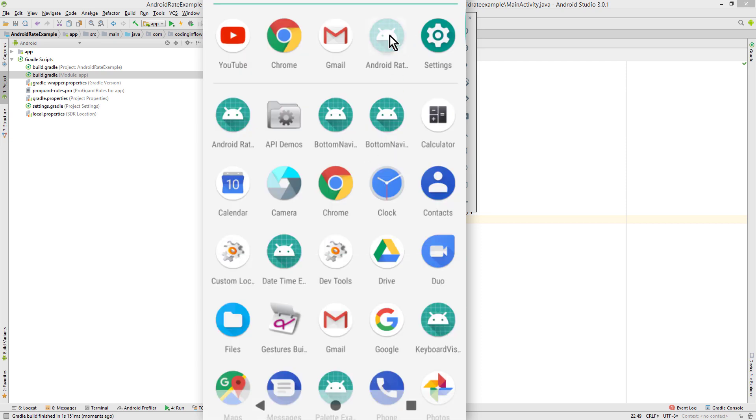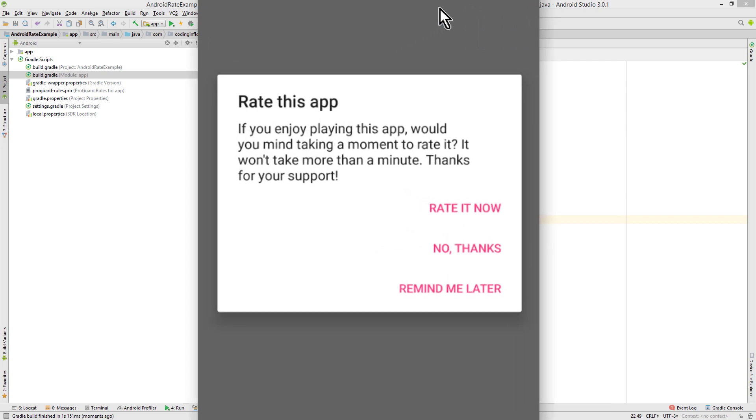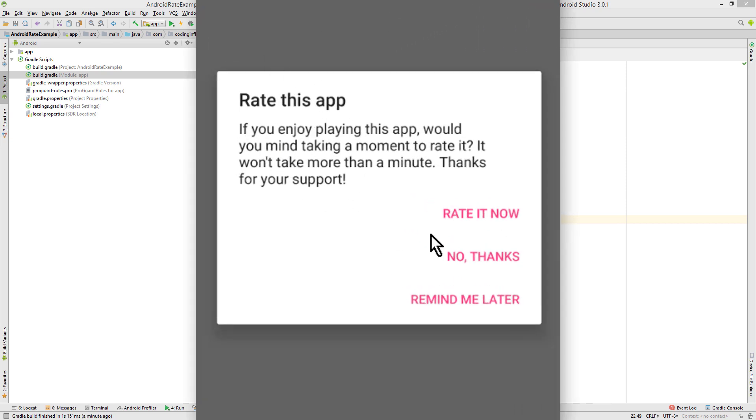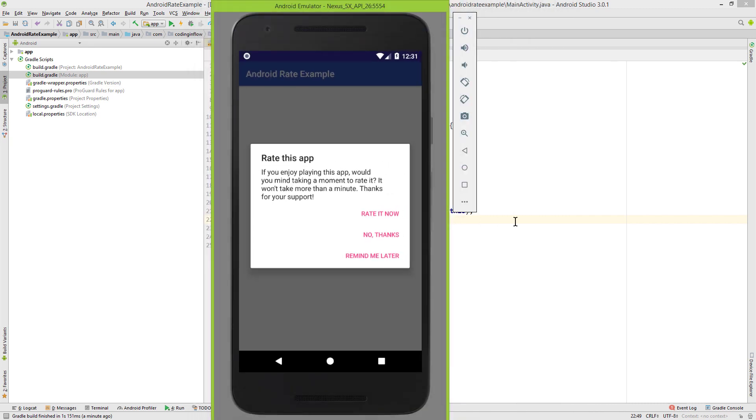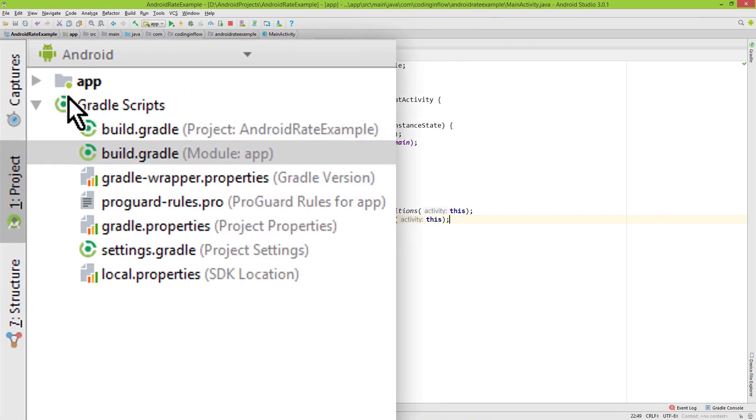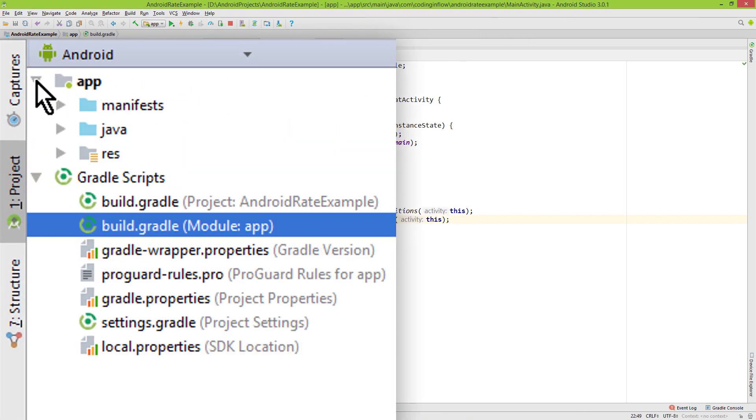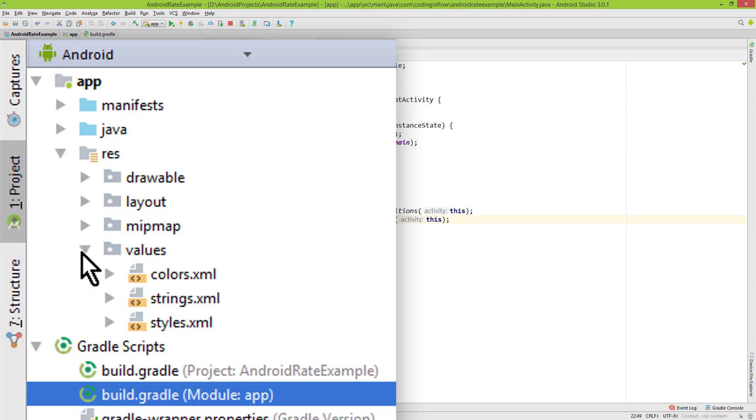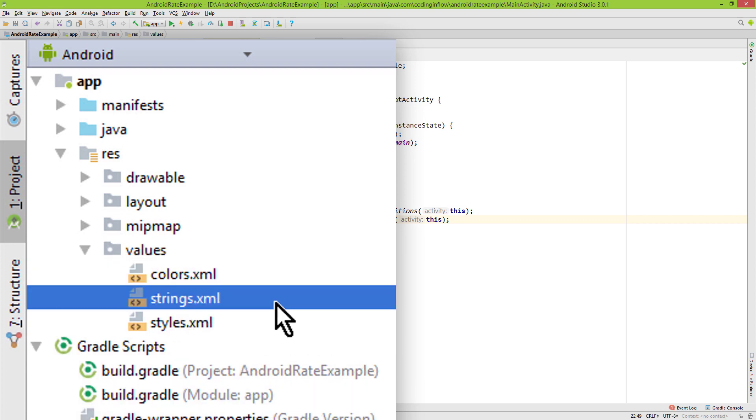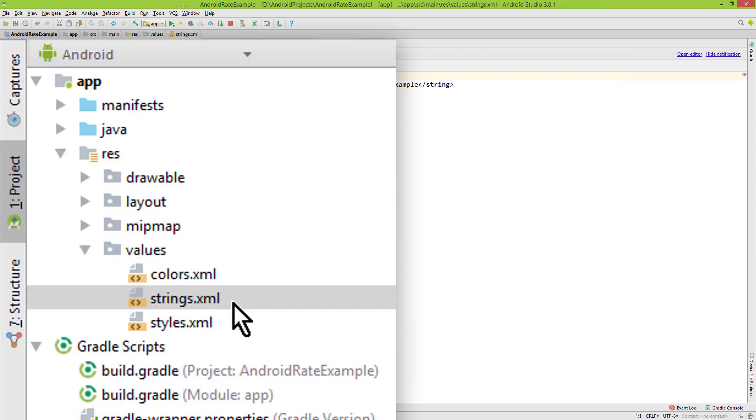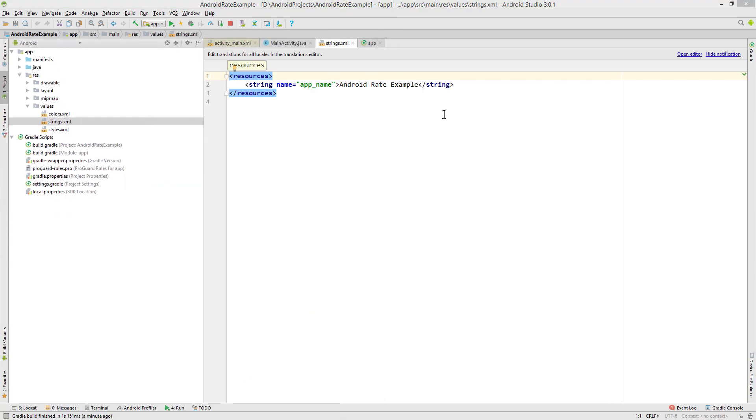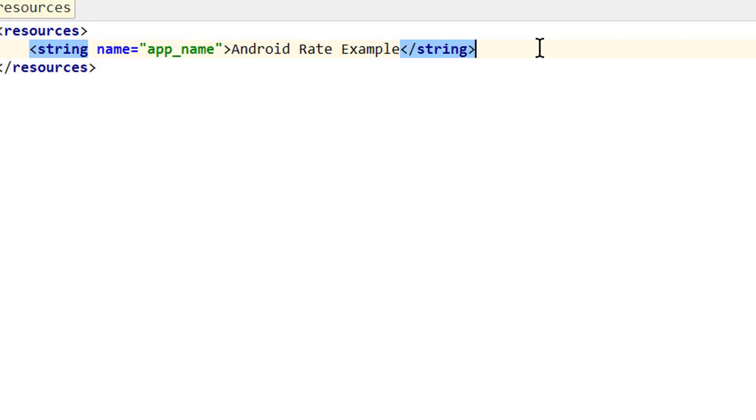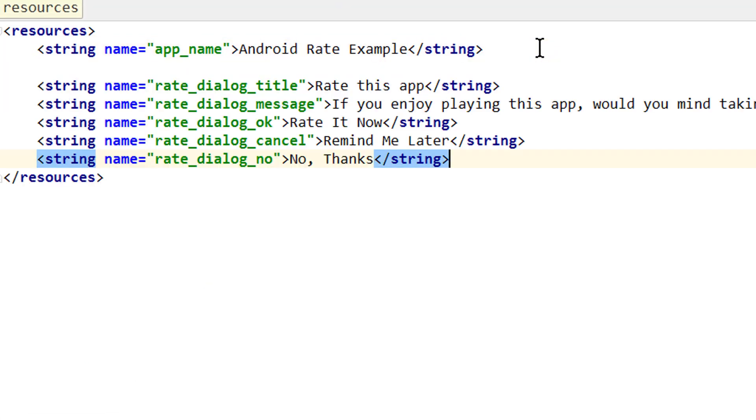And it's also pretty easy to change the title, text and the button text. For this we go into the app folder, into res, into values, and here we open strings.xml. And here we have to overwrite some strings. I'm gonna copy paste them, and these are the ones: rate_dialog_title, rate_dialog_message, rate_dialog_ok, rate_dialog_cancel and rate_dialog_no.